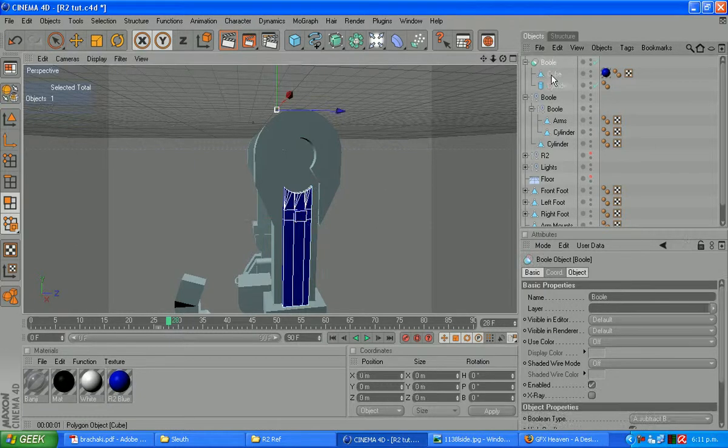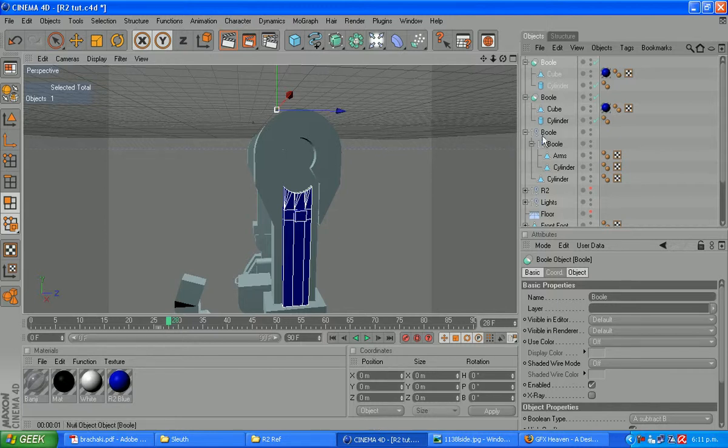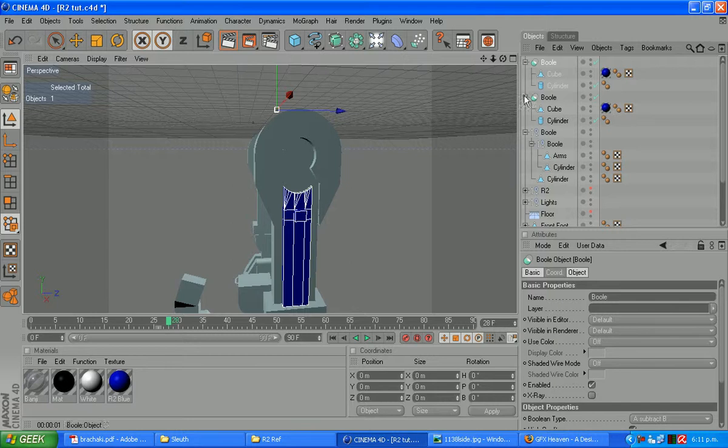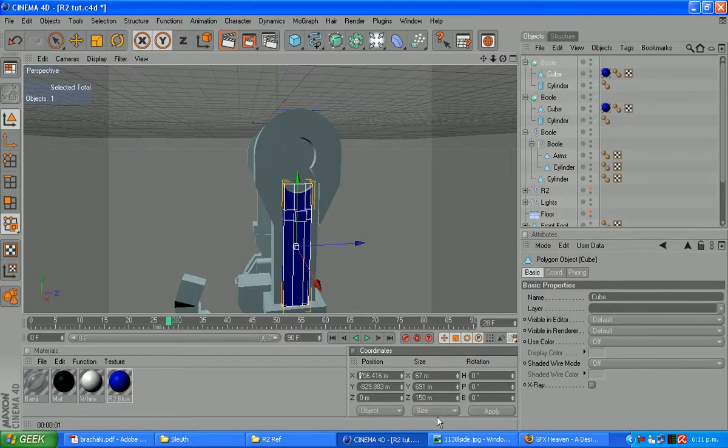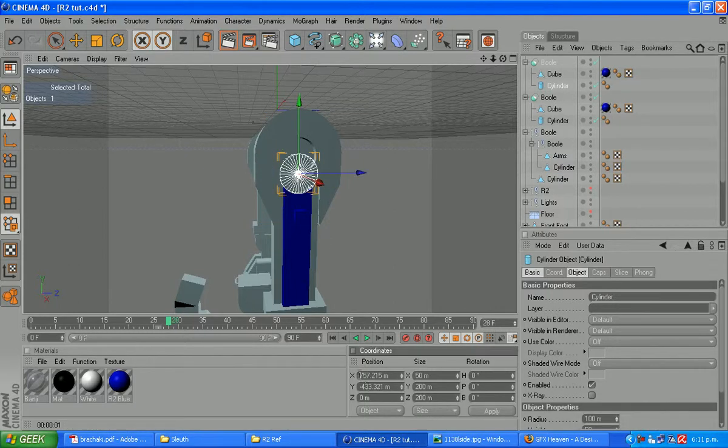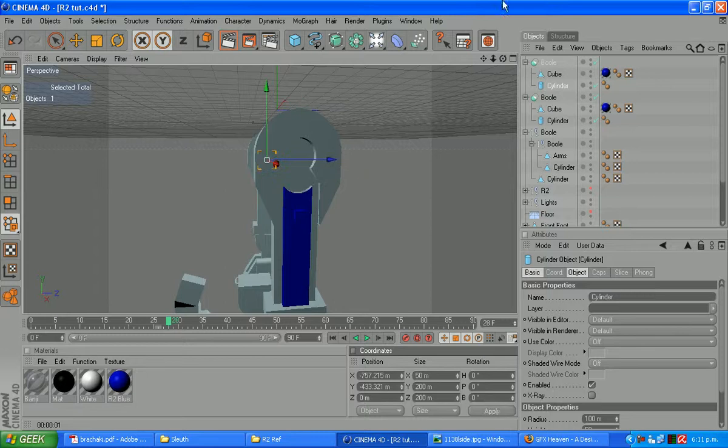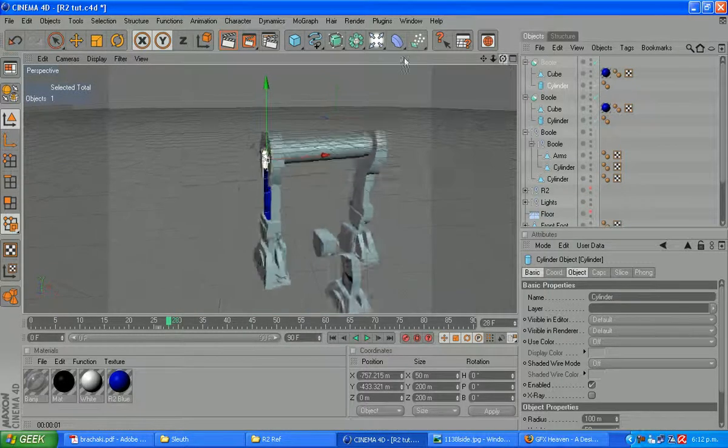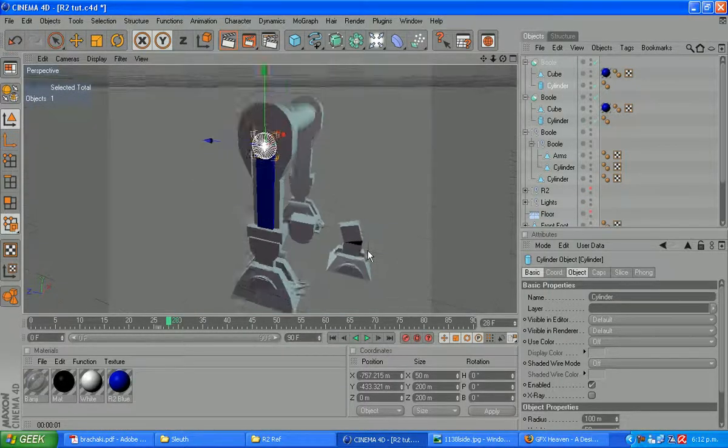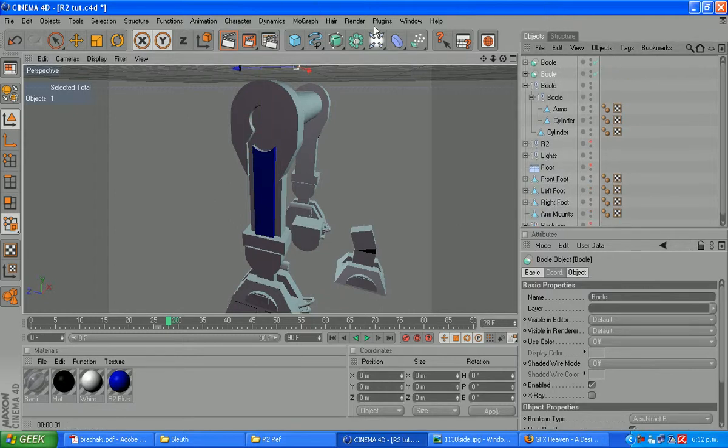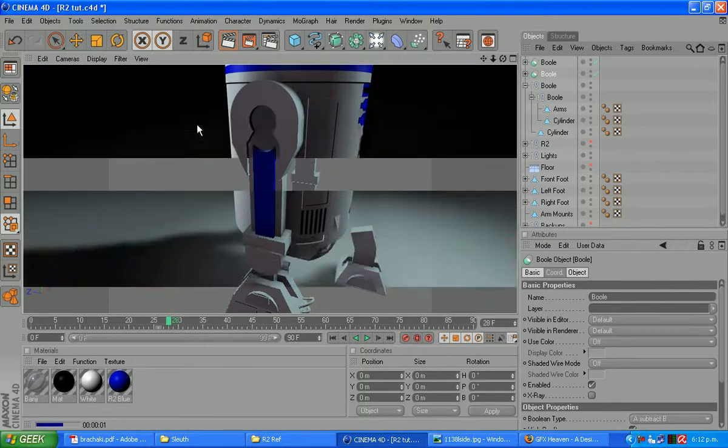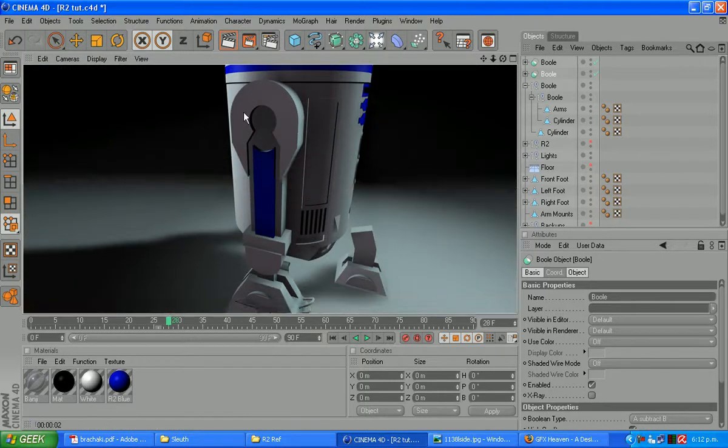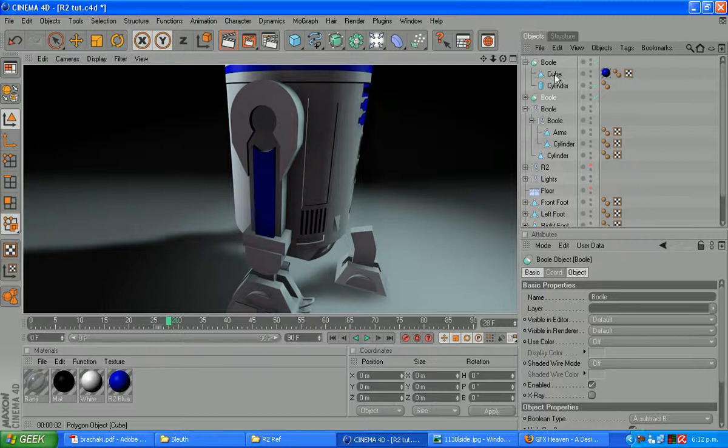And we need two of those, copy and paste it again, and we can move it on the coordinates here. We need to move that to minus 756, and that as well minus. So there we go, we've got two of those. Quick render, you can see what we're doing, and you'll see our R2's coming into shape.